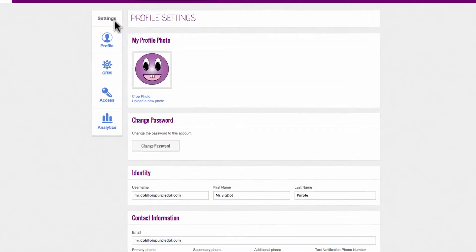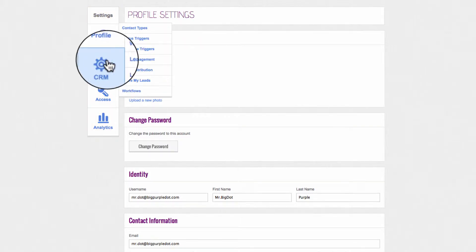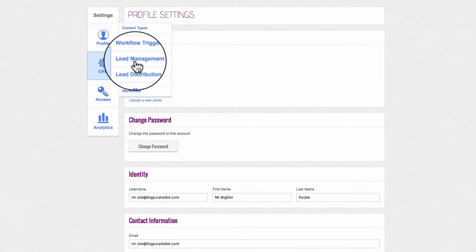In the Settings column, click on the CRM button that stands for Customer Relationship Management and select Lead Management.